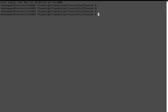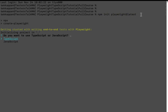Simply here I will type npm init playwright at the latest test. That is it. Firstly, it is asking us the programming language configuration. In our case we need to select TypeScript. I am selecting TypeScript here.